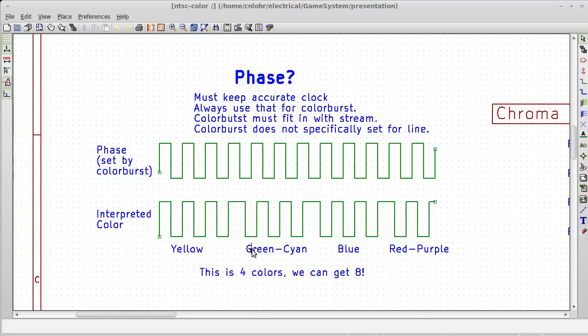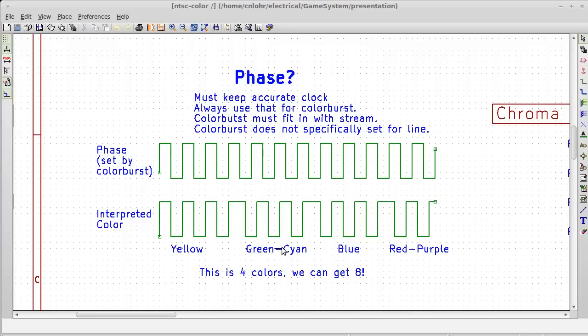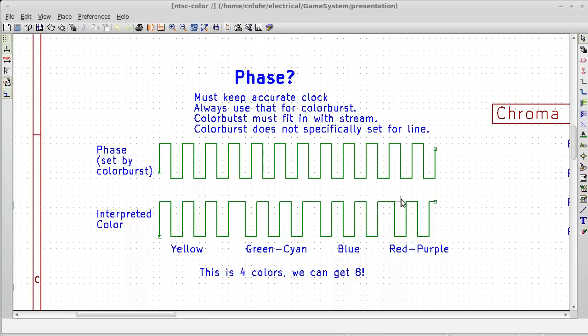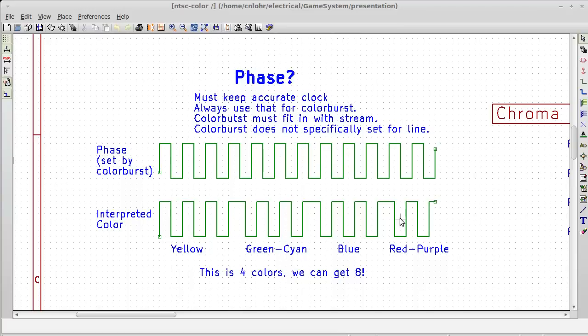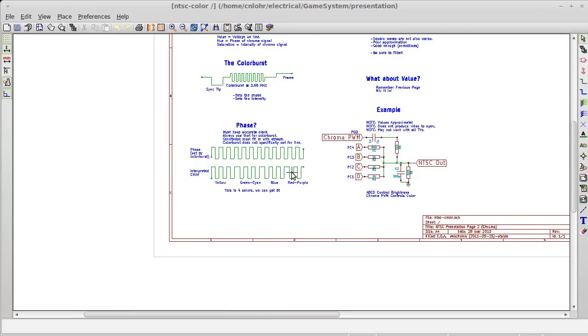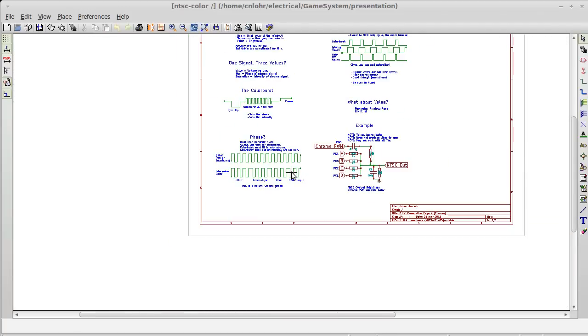Say we want to output a green cyan color. Well, then we're going to want to shift the phase just a little bit. This is actually shifting it forward 90 degrees, and that's going to give us kind of a green cyan hue. Say we want blue. Then that's pretty simple. All we have to do is shift it 180 degrees out of phase. Or red purple, then all we have to do here is just shift it 270 degrees out of phase. In fact, this is only four different colors. But if we operate our AVR and overclock it at 28.636 MHz, we can actually get eight colors. So I think that's kind of neat here.